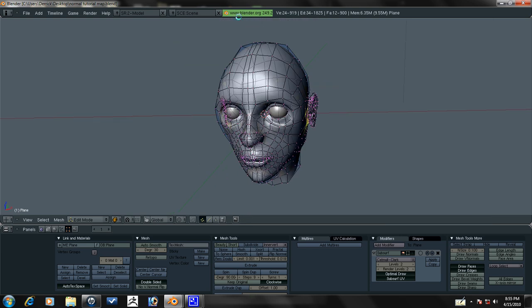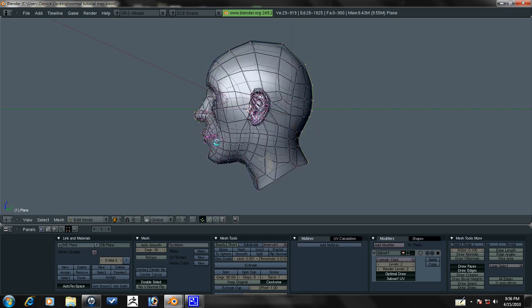What we need to do now is lay out this model's UVs. The way we're going to do that is we're just going to select this edge loop in the middle here by alt-right clicking and we're going to deselect everything below here.